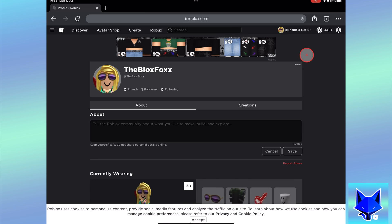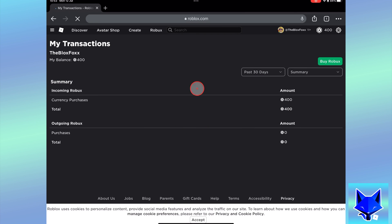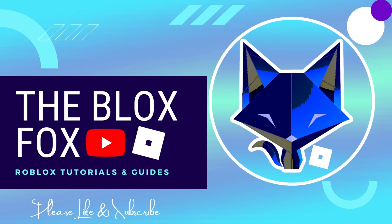Once that's done the payment will be complete and the Robux will be credited to your account. And that draws an end to this tutorial. Please like the video if you found it helpful and subscribe to the Blox Fox for more Roblox tutorials and guides.